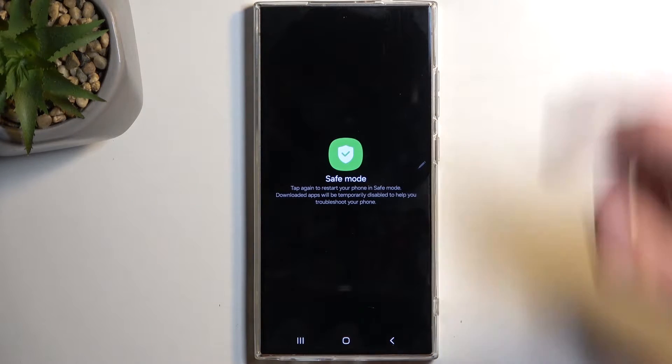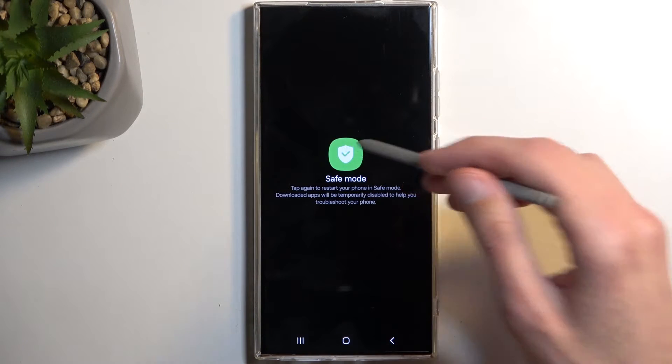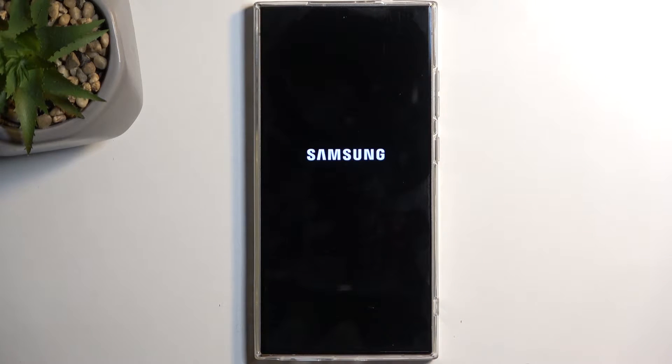From here, we're just going to click on it once more. This will initiate the reboot into safe mode, and when the device boots back up, it will automatically be in the said safe mode.